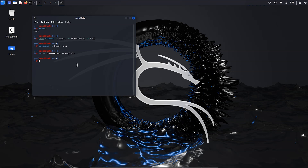Now we need to change the user finger information — the user database information. Type 'chfn -f' where '-f' is to change the full name. Provide a full name for your username, then type your new username at the end. Press enter to apply.